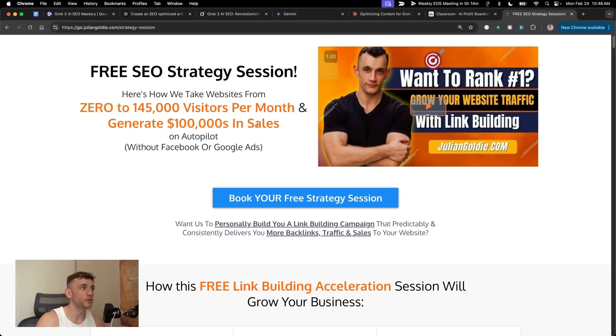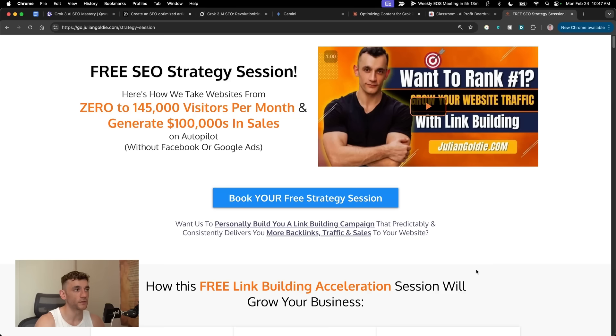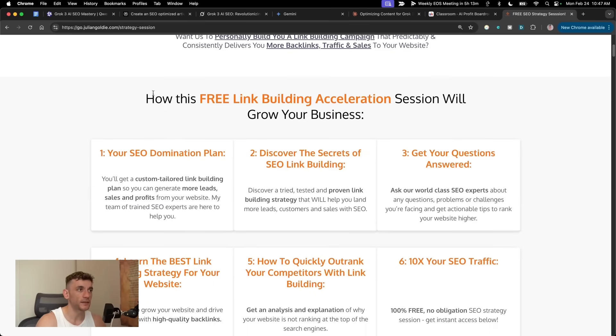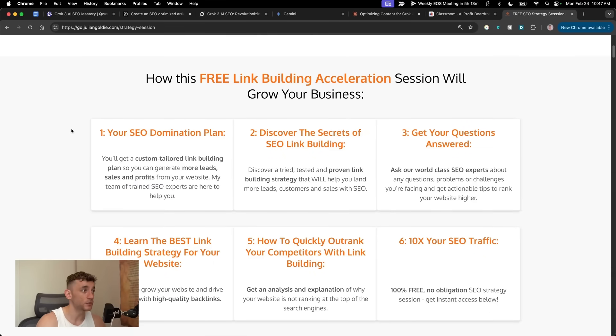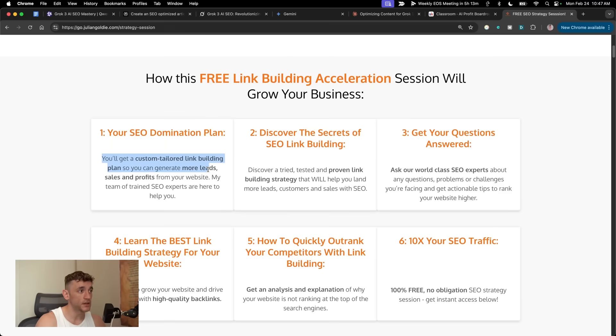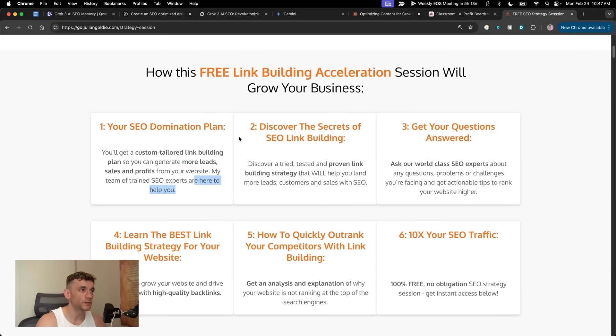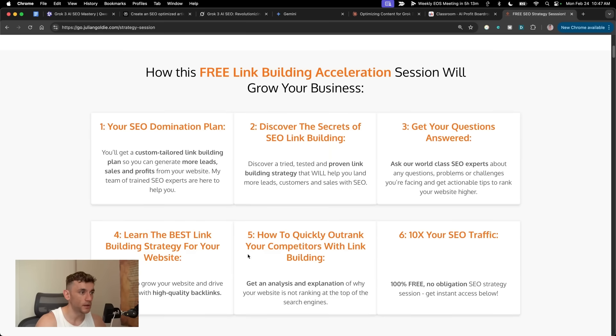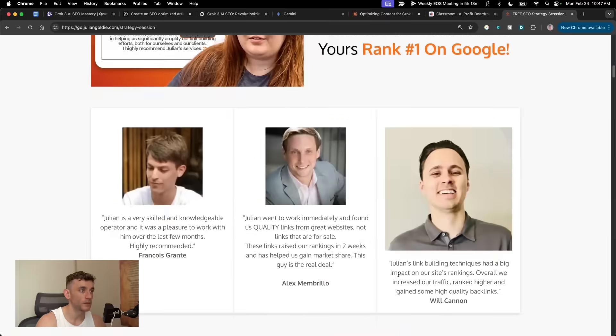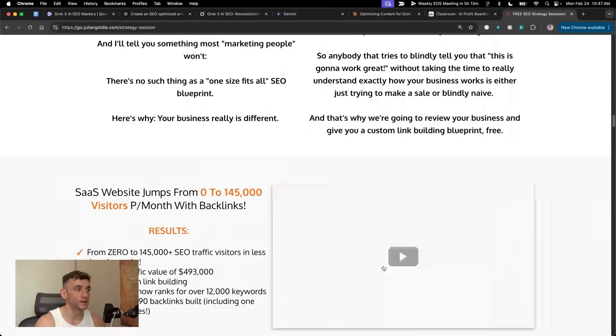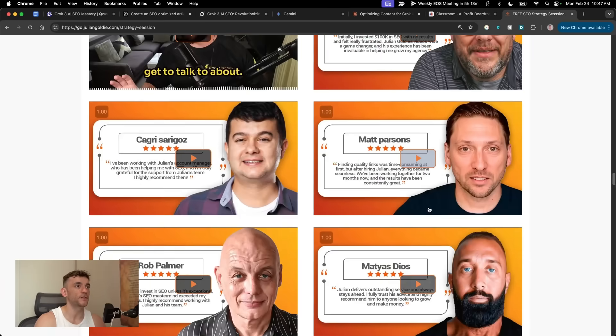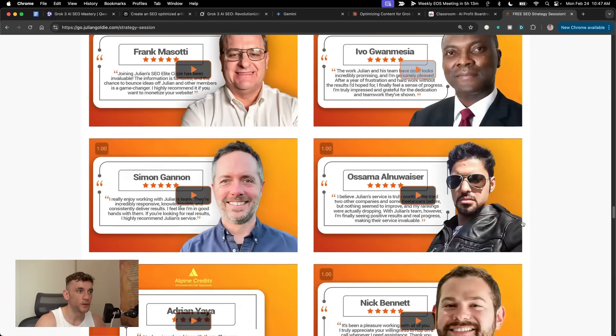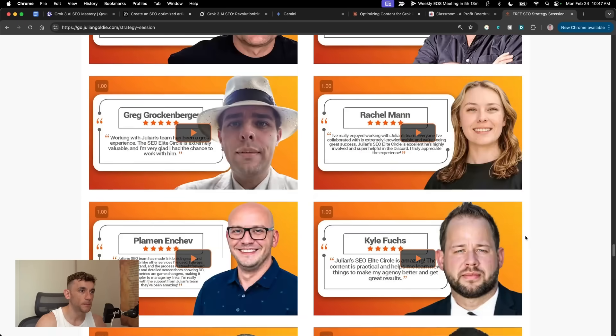Link in the comments description. And if you want to get a free one-to-one SEO strategy session that shows you how we take websites from zero to 145,000 visitors a month and generate hundreds of thousands of dollars in sales on autopilot, feel free to get that. On this free link building acceleration session, you'll get a free SEO donation plan. So you'll get a custom tailored link building plan to generate more lead sales and profits from your website. You'll discover the secret SEO link building or answer any questions you have one-to-one. You'll learn the best link building strategy for your website, plus how to quickly rank your competitors and link building and how to generate SEO traffic based on what's working for us. And our happy clients, like you can see right here. Feel free to get that link in the comments description. Appreciate you watching. Bye-bye.